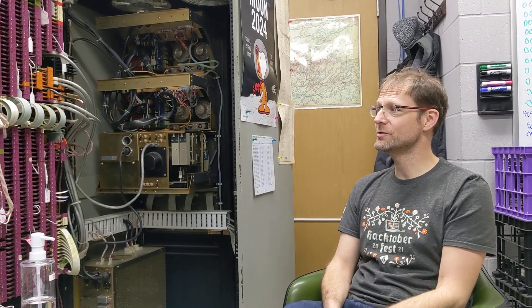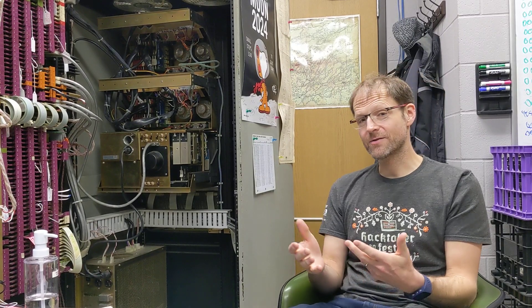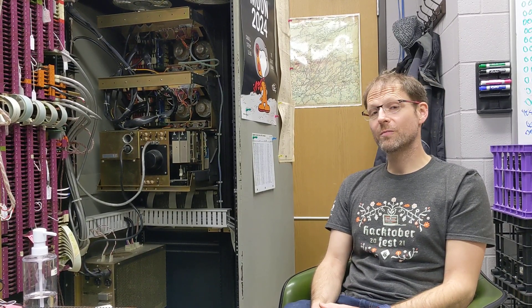Welcome back. It's been a while since we made a video, but we are in the process of testing all the cards in our PDP-12, the ones we can test anyway, to see if they're all behaving correctly.